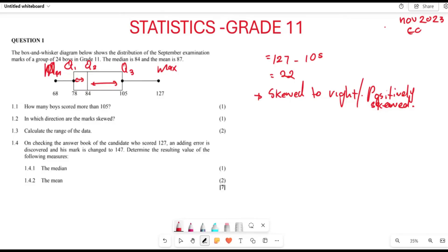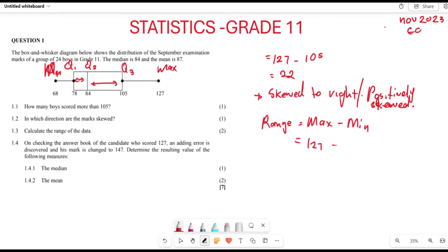For Question 1.3, they ask for the range of the data. Range is always given by maximum value minus minimum value. The maximum value is 127 and the minimum value is 68. So the range is 127 minus 68, which equals 59.